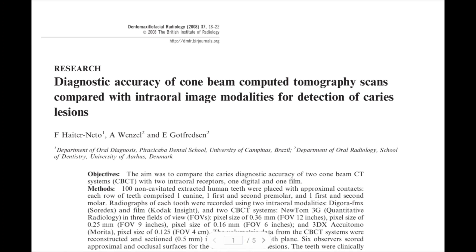Therefore, I found this paper in the Dentomaxillofacial Radiology Journal by Nitu, Wenzel, and Gottfredsen — from Brazil and Denmark respectively — under the title 'Diagnostic Accuracy of Computed Tomography Scans Compared with Intraoral Image Modalities for Detection of Caries Lesions.'